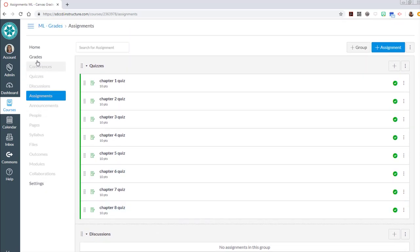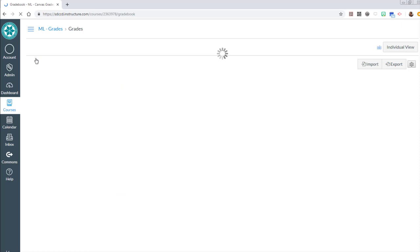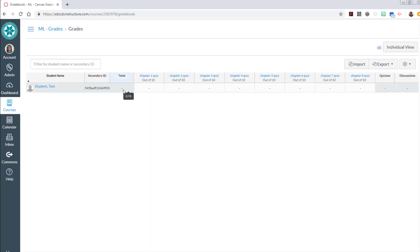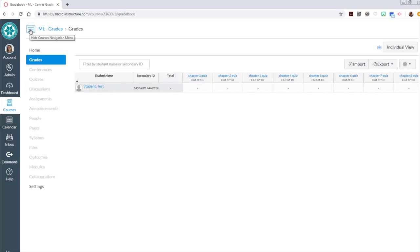Before I do that we can double check by going over to grades that we now see columns for each of those chapter quizzes. And sure enough we do. So now I'd have a place to go in and record grades for my students.